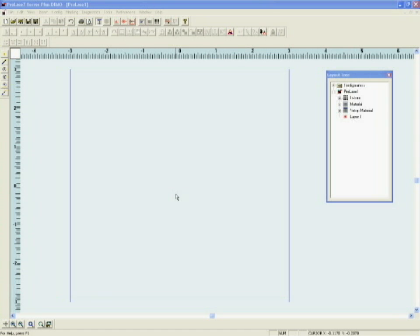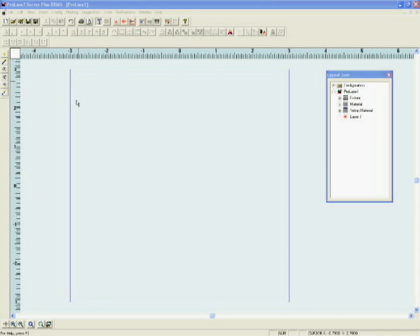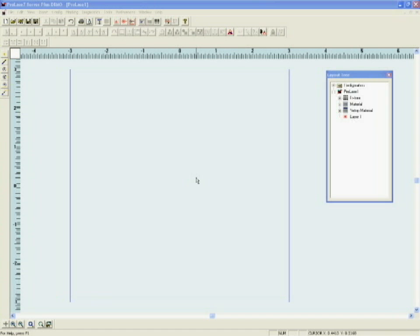When ProLaze opens, the screen displays an empty marking field. This is the size of the area in which you can place marks. The size of the marking field depends on what scan head you have on your system and what lens it is configured with.